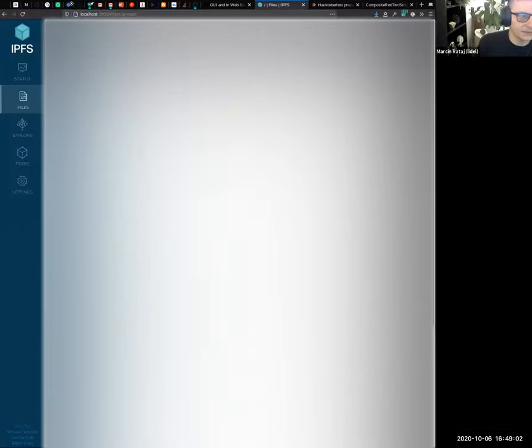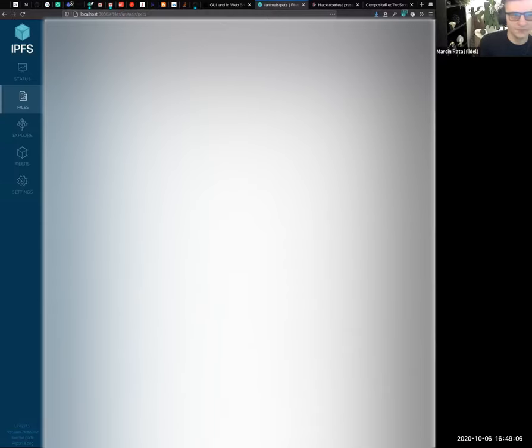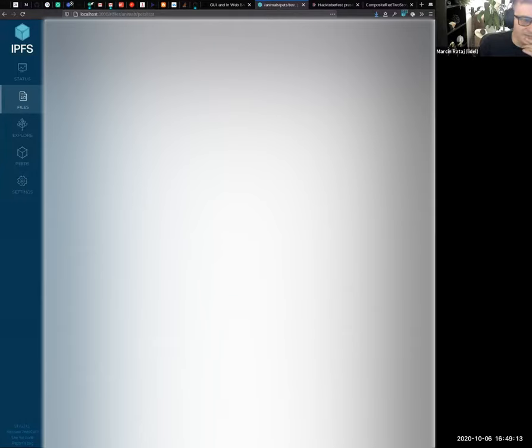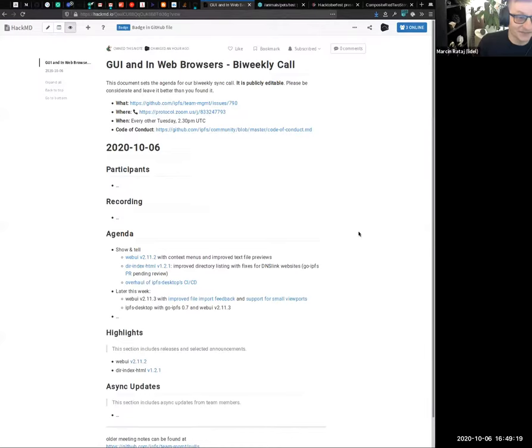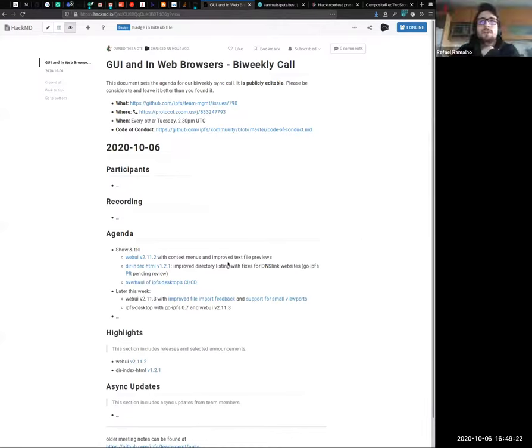So that's the main improvement. The key idea here is to avoid loading too much into the browser. We don't want to degrade performance if people are running web UI on Raspberry Pis and other environments.